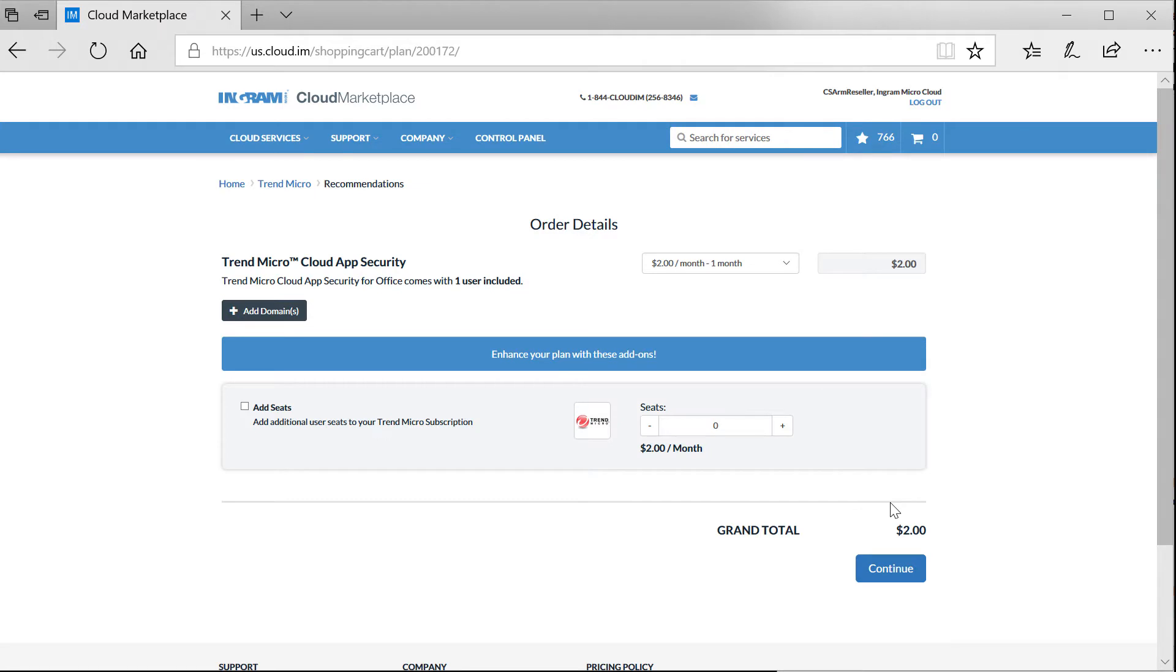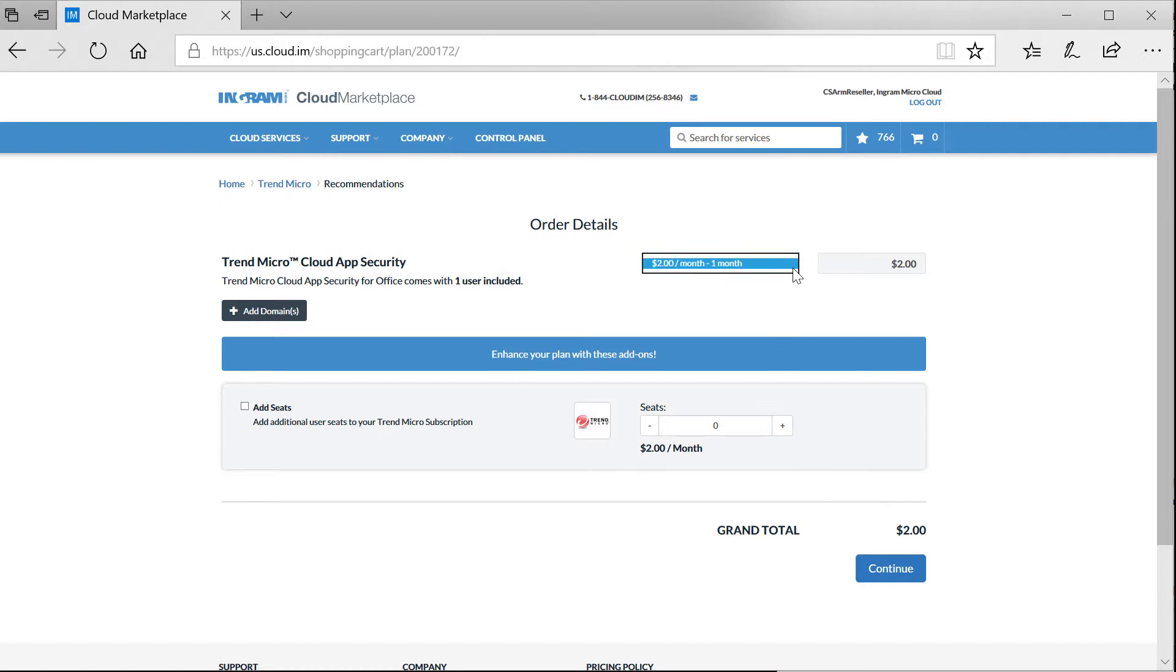What you see here are my costs as a reseller. This is what I would pay Ingram Micro for the cloud solutions that I choose to purchase and provision through the marketplace. What margin I sell these services at is entirely up to me. I can completely customize the margins I make for each individual service to simply meet my business and market needs.